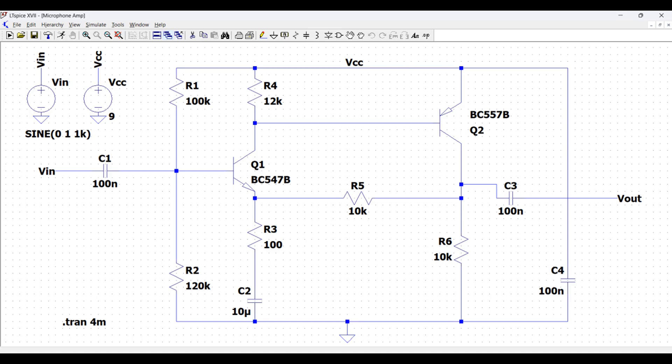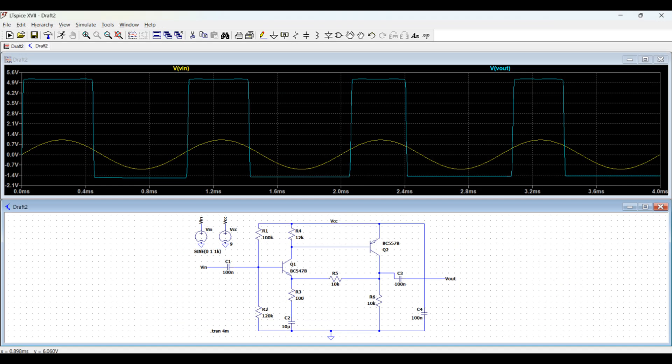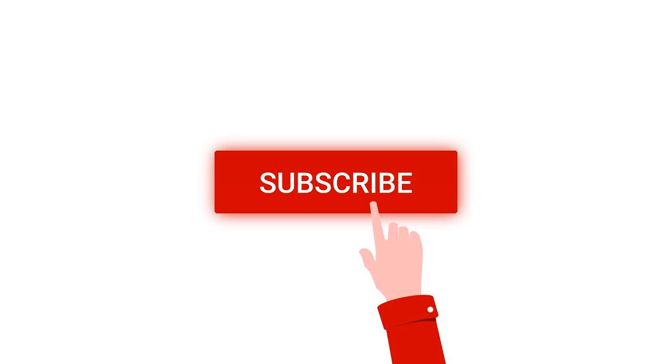Welcome to this channel. In this particular tutorial, we will design a microphone pre-amplifier circuit using the LTSpice tool. For more such videos, I request you to like, share and subscribe to my channel below.